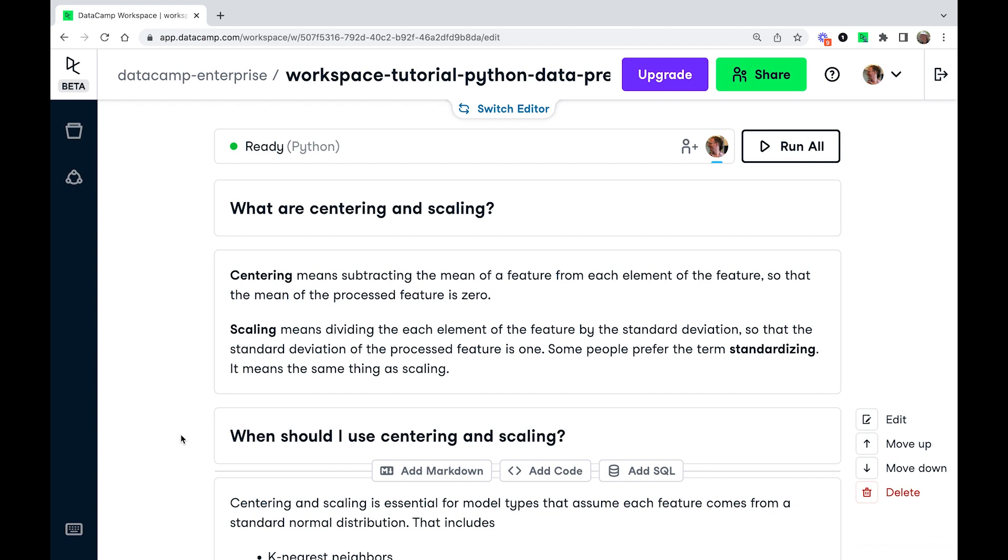Similarly, scaling means dividing each element of the feature by the standard deviation. And that means that the processed feature is going to have a standard deviation of one. One thing to note is that some people tend to use the term standardizing instead of scaling. It means the same thing.